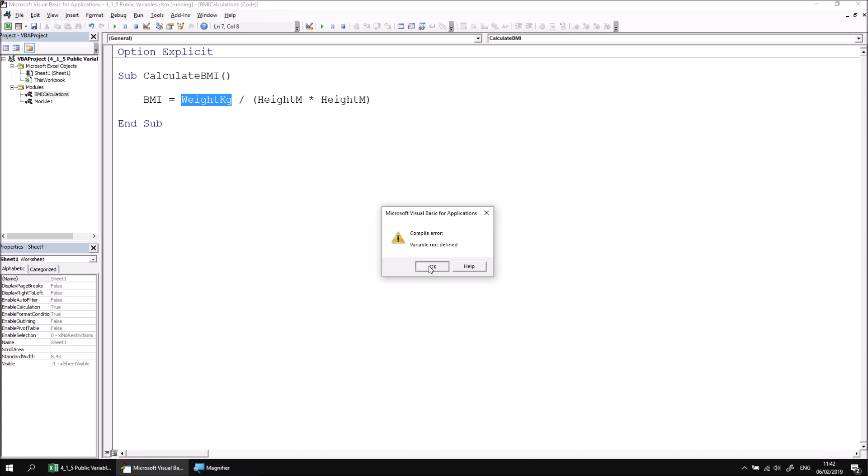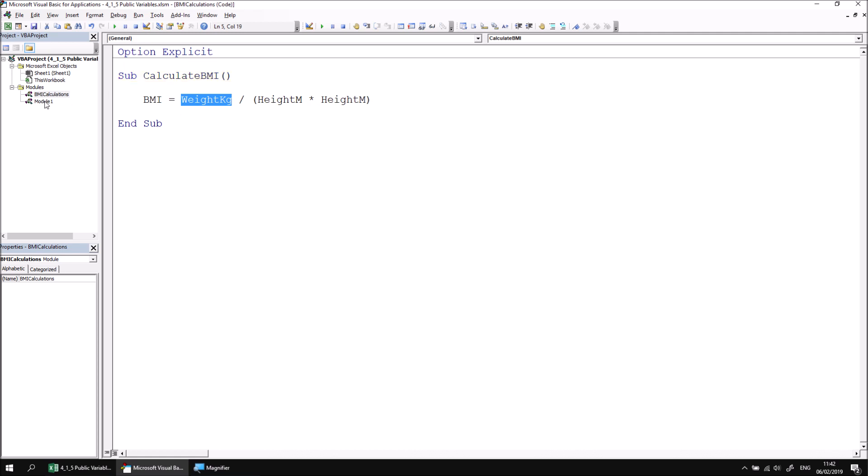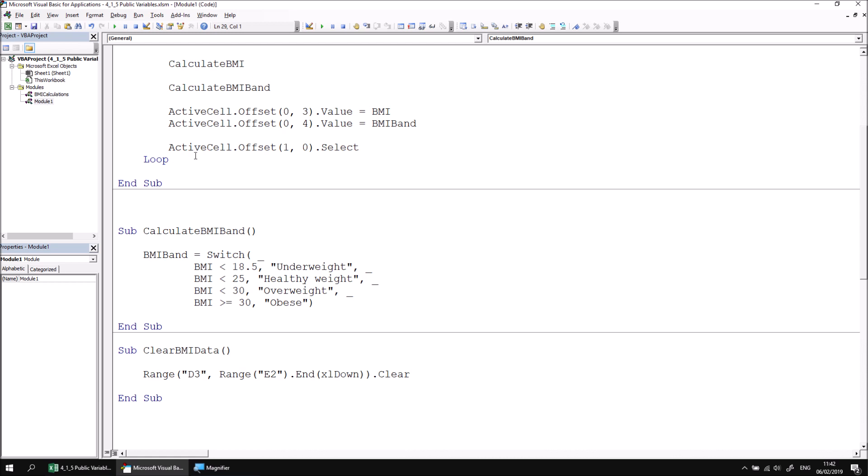Of course, the reason this happens is because this subroutine can't access the weight in kilograms variable, or the height in meters or BMI variables for that matter either. I'll just reset the procedure by clicking the Reset button and then return to Module 1 and scroll up to the top of the module. And of course, the reason I can't access these variables in another module is because they're declared as private.